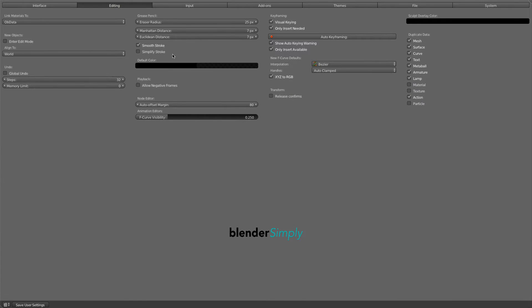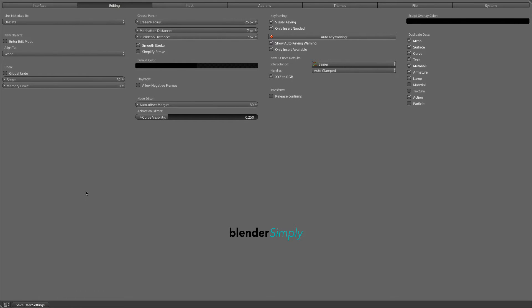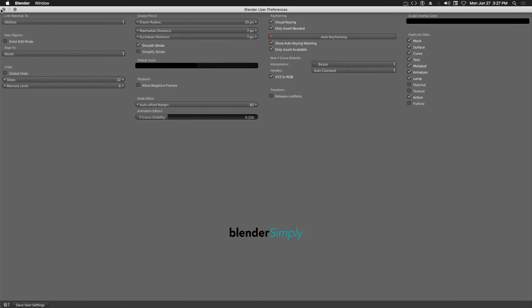From the File menu, open User Preferences and then Editing. Under Grease Pencil, set these two fields to 7, then check the Smooth Stroke checkbox. Click Save User Settings, then close this window.